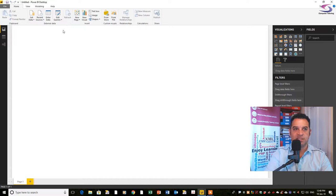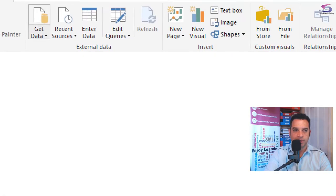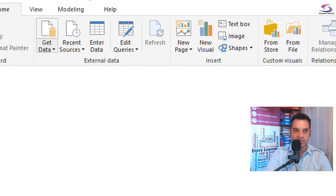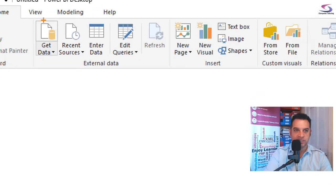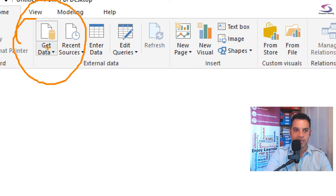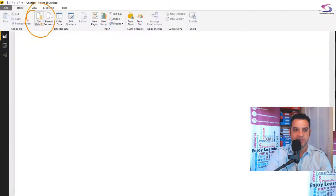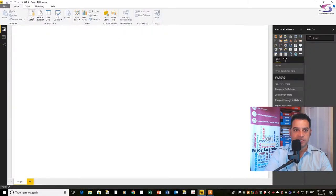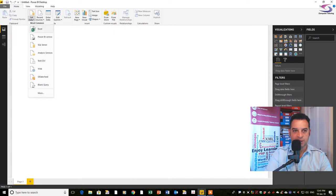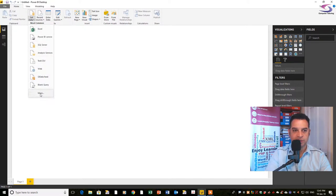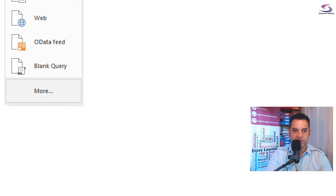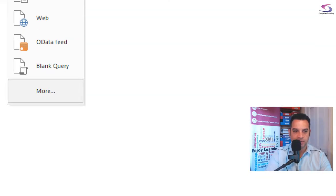To get data in, you see the get data section just up here. We're going to click on this drop down for get data, and then click on more at the bottom.